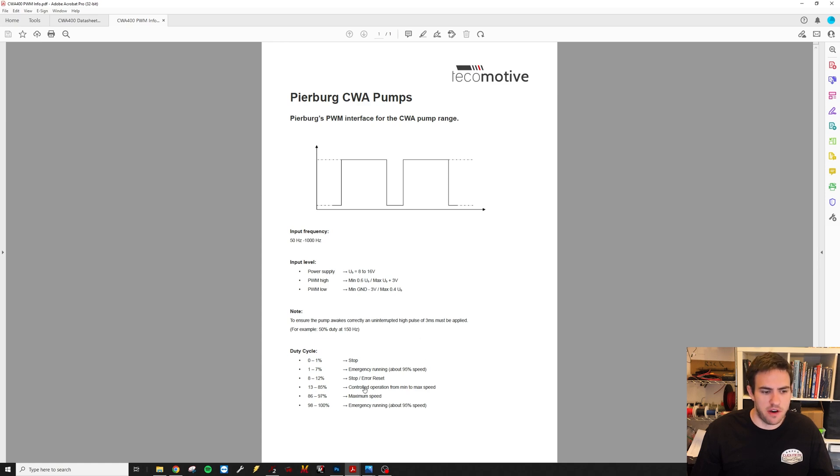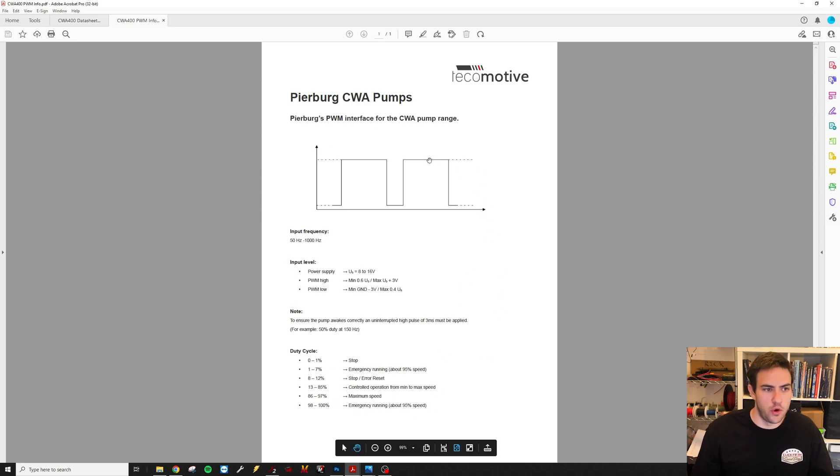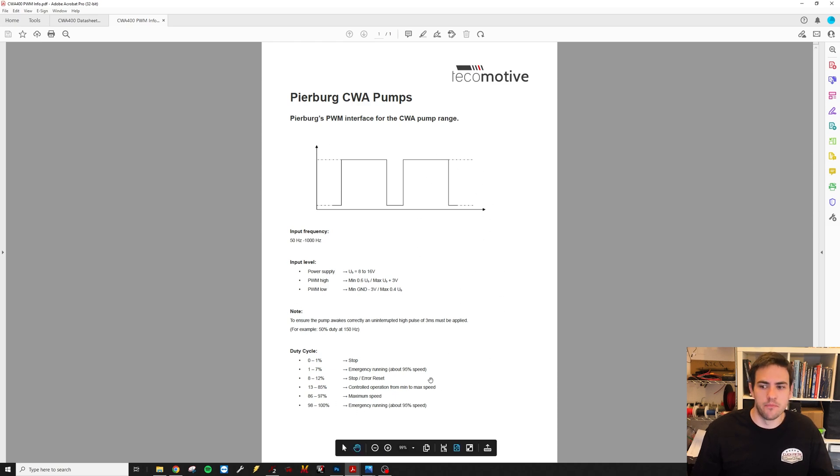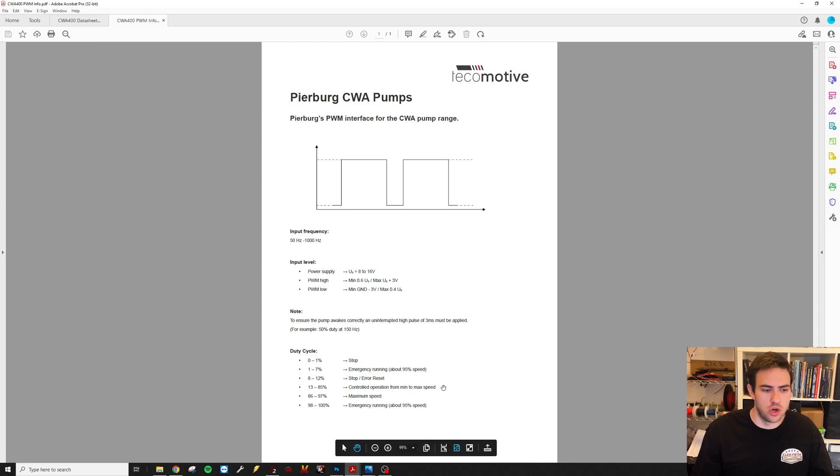It would take 13 to 85 percent duty cycle for min to max speed. Now this is all 12 volt positive PWM. So with the Terminator, we can only pulse ground, so I'm going to show you how to do that. Basically these duty cycles are going to be in reverse and we're going to use a pull-up resistor.